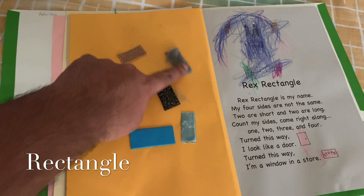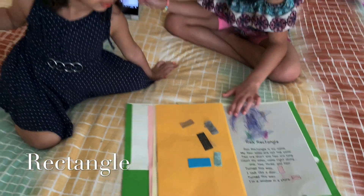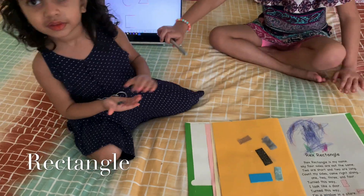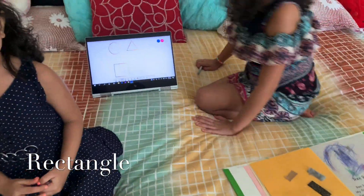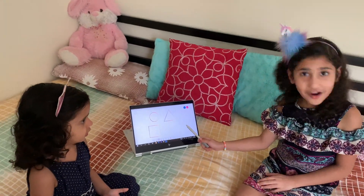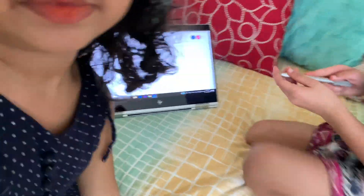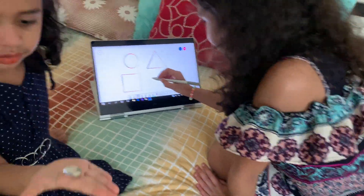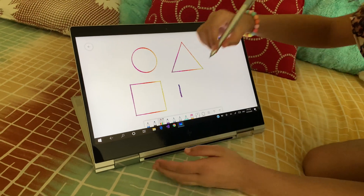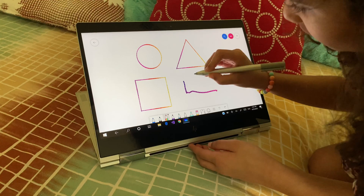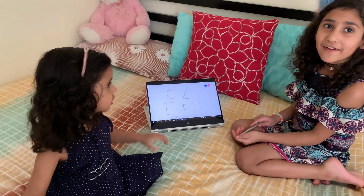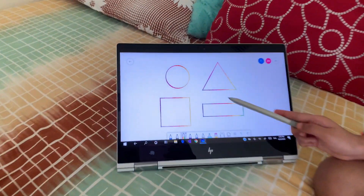Now let's write the rectangle — let's draw the rectangle right on the board. Now let's draw a rectangle: one short line, then one long line, one other long line, and a short line. Now we have drawn the rectangle. This is the rectangle. There are also some shiny colors.